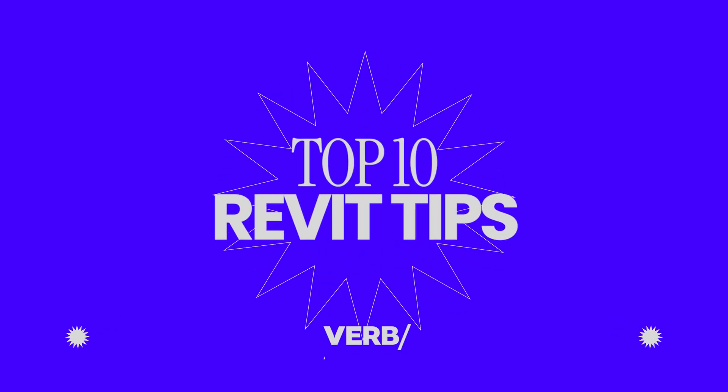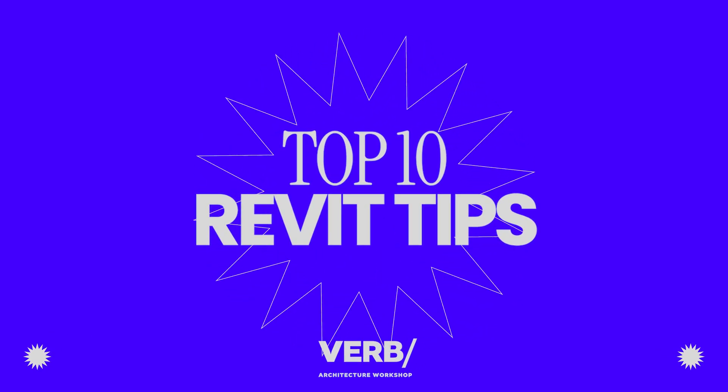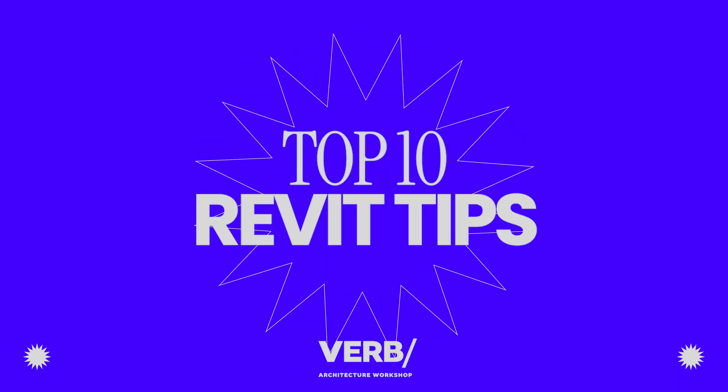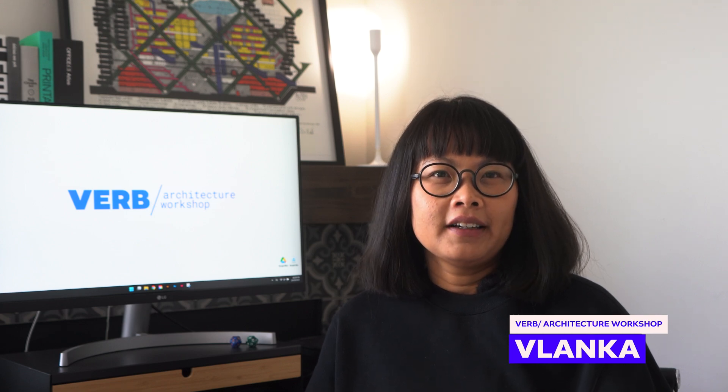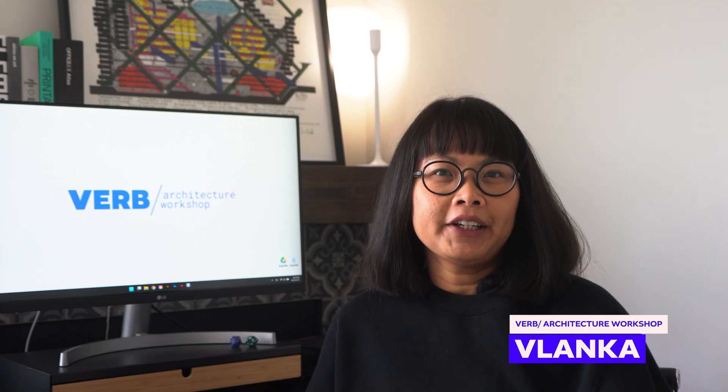In this video, I'll share 10 Revit tips that every architect and designer should know. These are lessons I've learned over the years working on architecture projects and refining my workflow in Revit. Whether you're running a small practice or just getting started in a larger firm, these tips will help you work more efficiently and level up your Revit workflow. And if you're new to this channel, my name is Vlanca. I'm an educator and principal at VIRB. Without further ado, let's dive in.